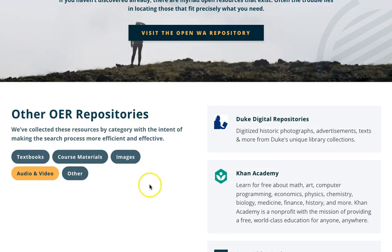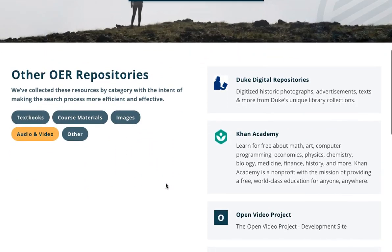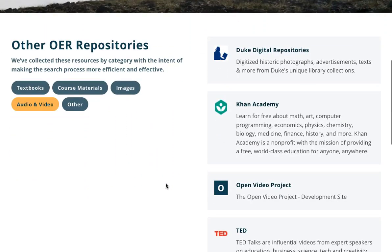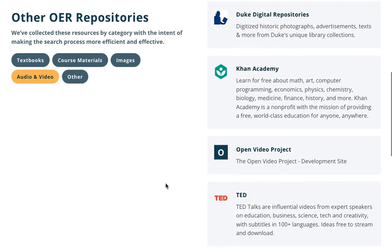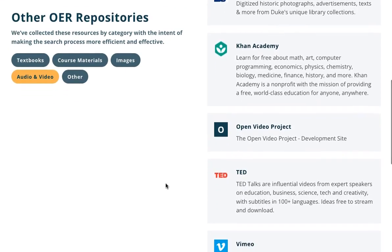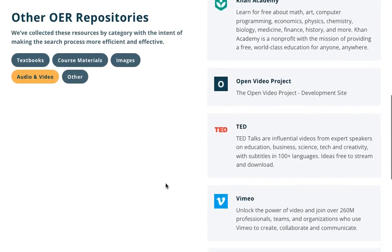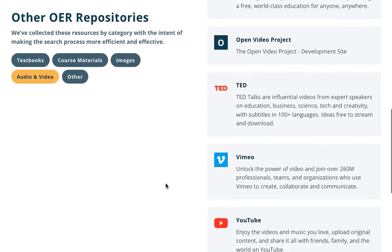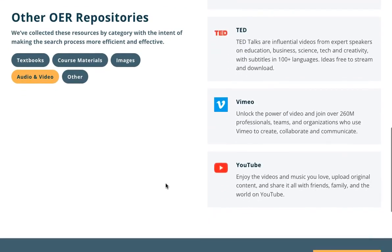We'll try YouTube for now. The repositories are listed on the right in alphabetical order, so scroll down and click on the YouTube logo, or simply go to youtube.com.